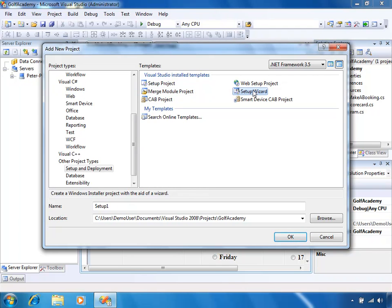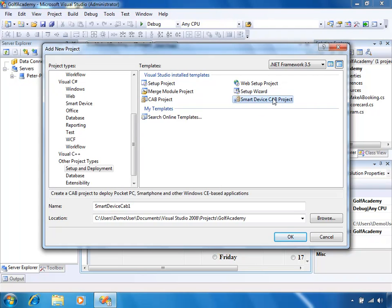We've got a Setup Wizard which will create a setup project for us based on answers to wizard-type questions, and then our setup project will be configured. We've got a CAB Project which is just a way of creating a CAB file — a compressed file we can use to store files on the internet and download them. And a Smart Device CAB Project which we can use for mobile applications and mobile devices.